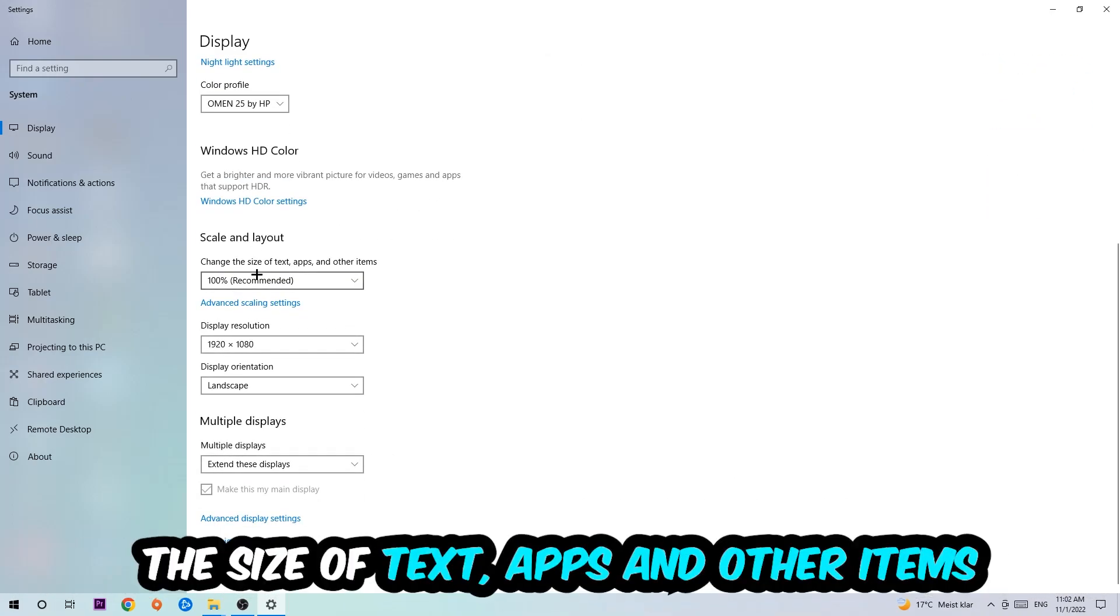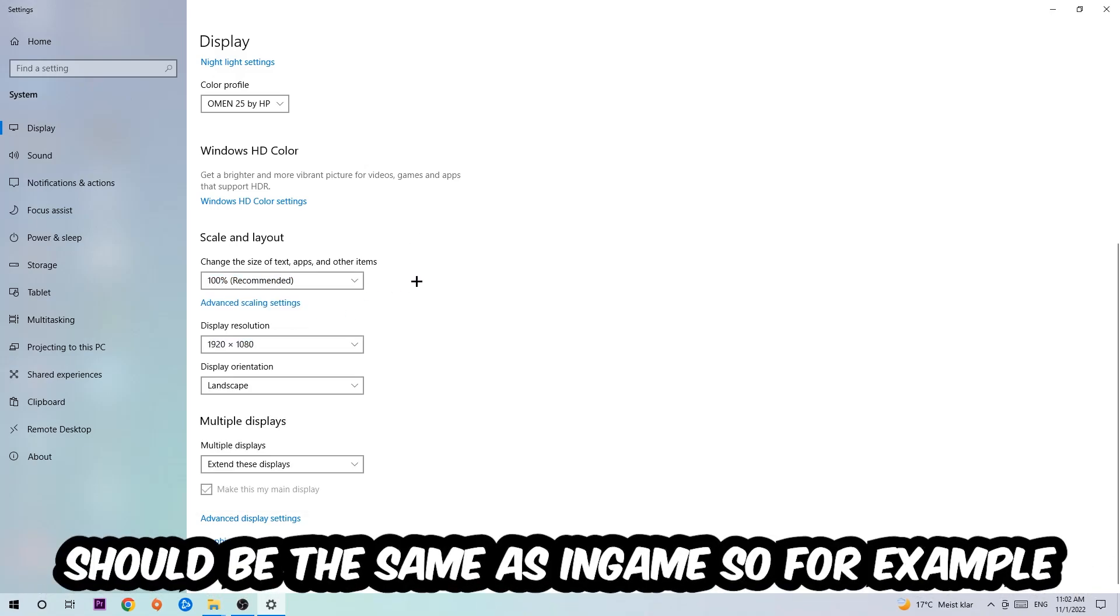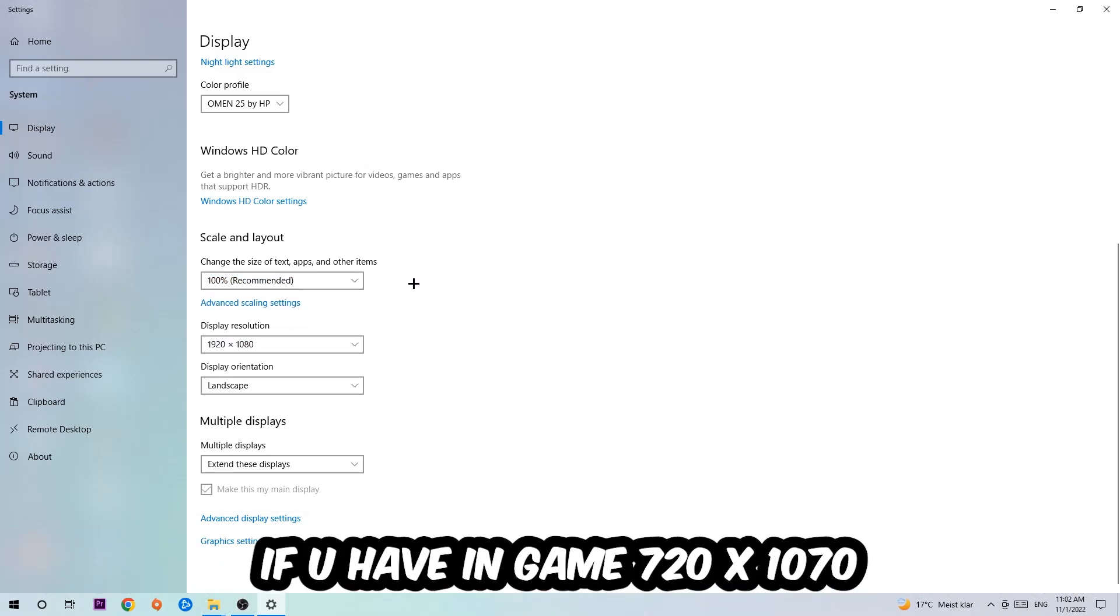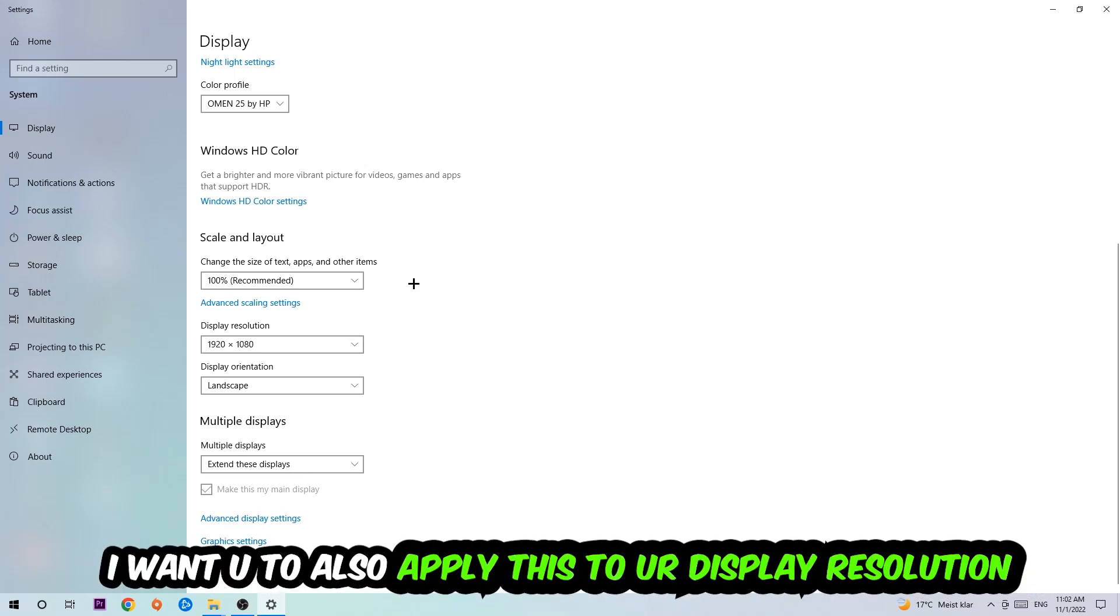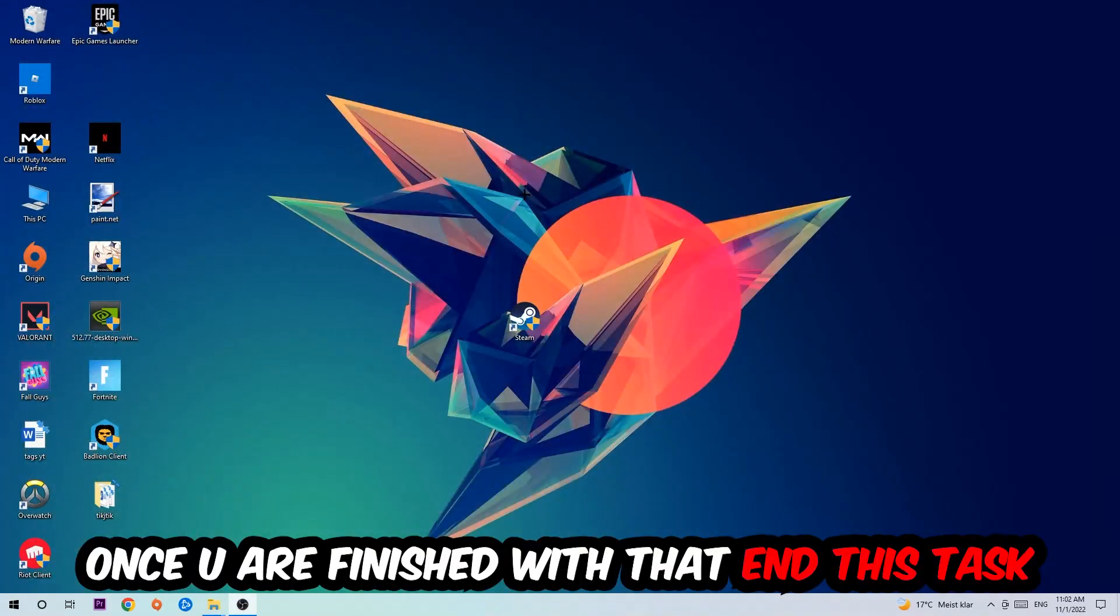Once you're done with that, scroll down to Scale and Layout. I want you to change the size of text, apps, and other items to 100% as recommended. The display resolution should be the same as in-game. For example, if you're having in-game 720 by 1070, apply this to your display resolution.